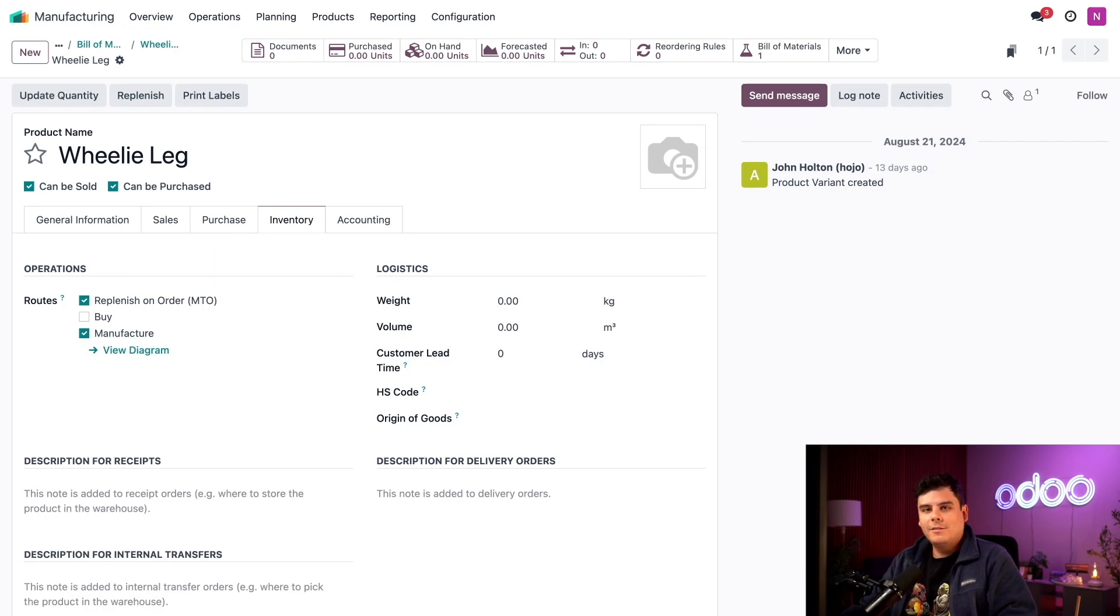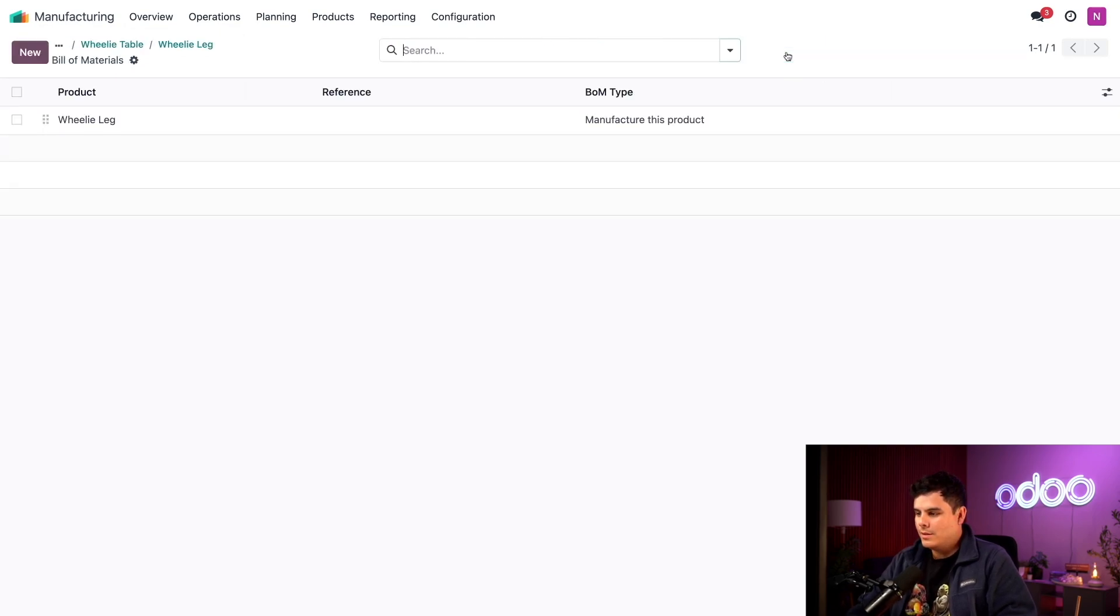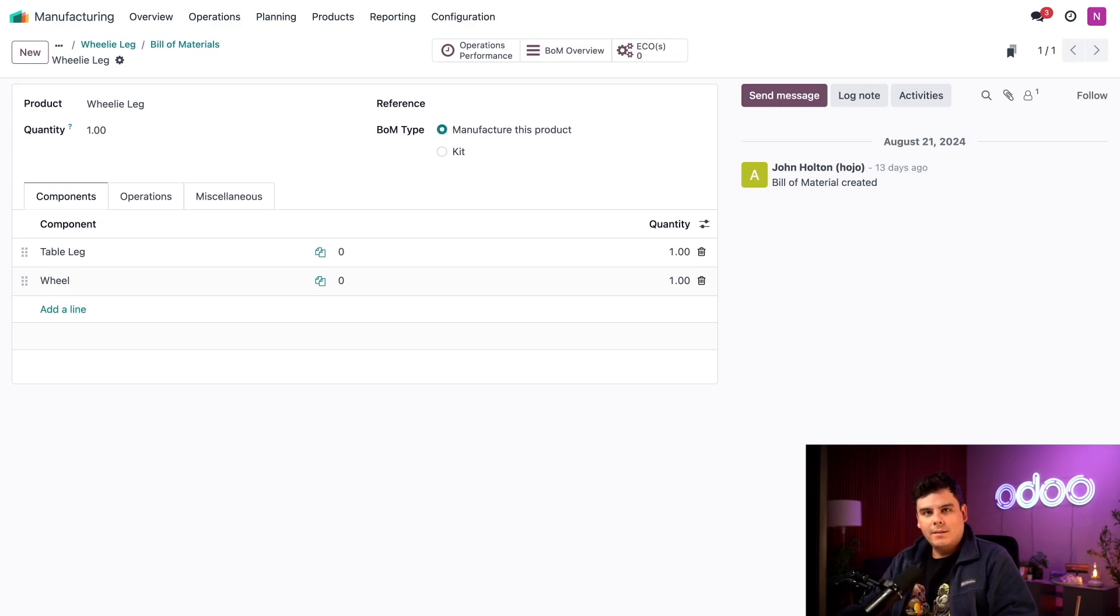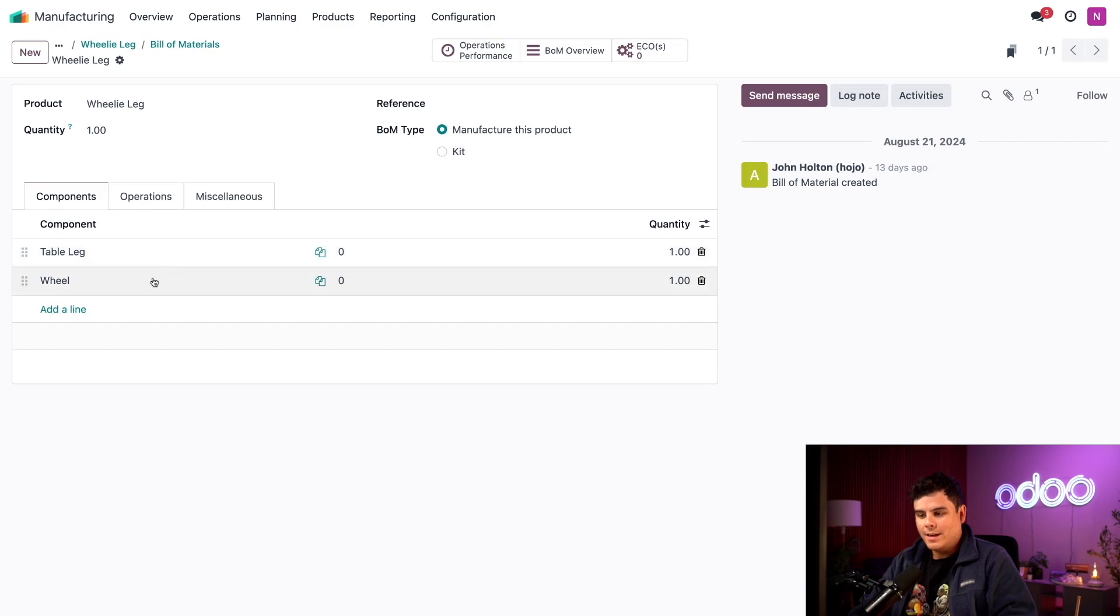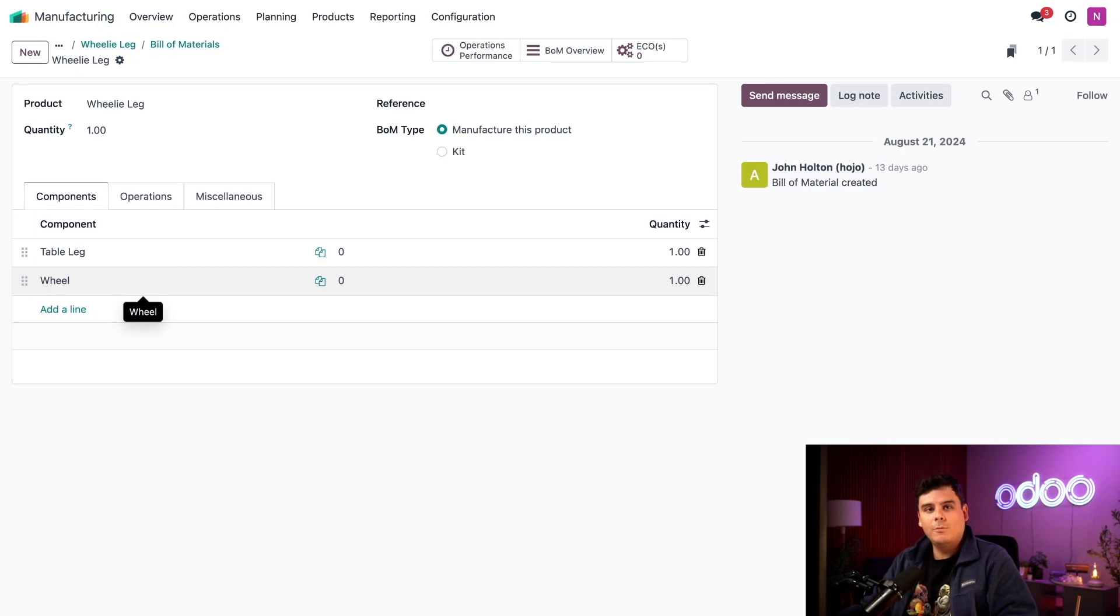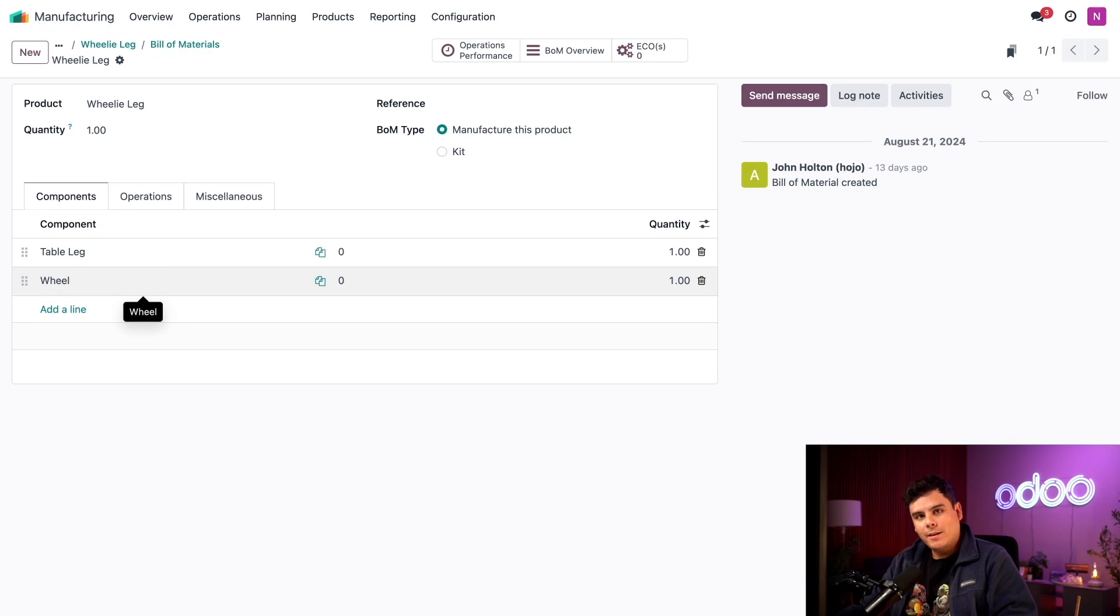Now I want to take a look at the bill of materials for the wheelie leg as well. Here we can see that each wheelie leg requires one table leg and one wheel. Much like the tabletop, we purchased both of these components. But if we wanted to manufacture them, I could open their product pages and configure them the same way that I've configured the wheelie leg. If I did that, each MO for the wheelie leg would also create an MO for each component.